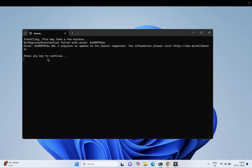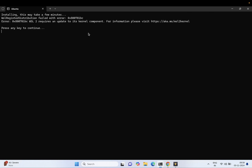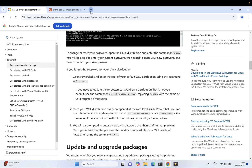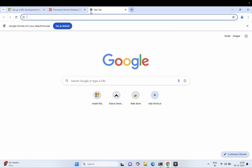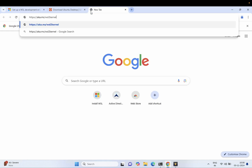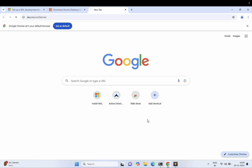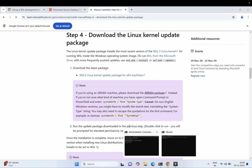Once you open it, you can see an error. We are also going to fix this error. There are two requirements shown. Go to the link provided — you just need to follow the same steps in order to fix this issue. We need to install the kernel component.